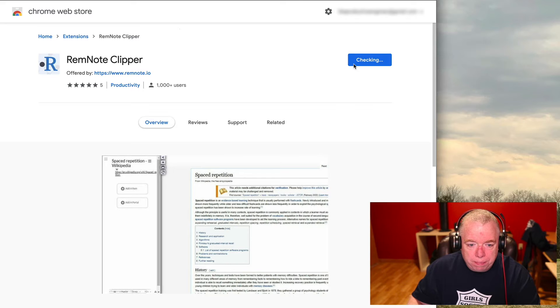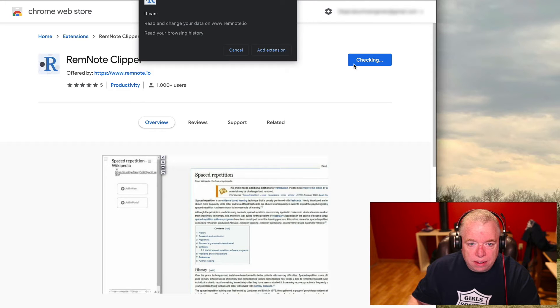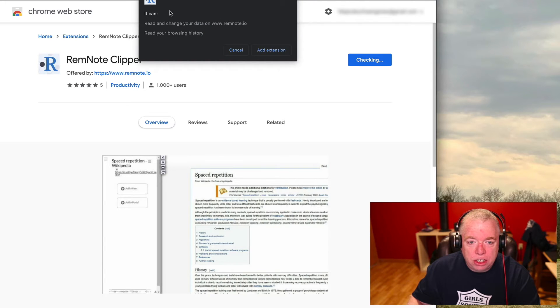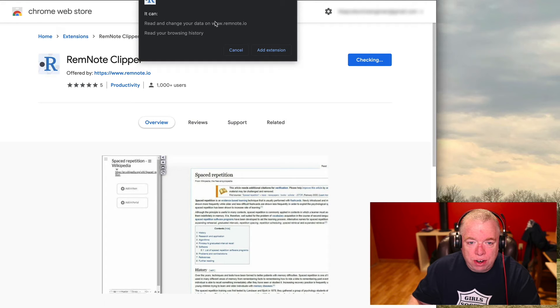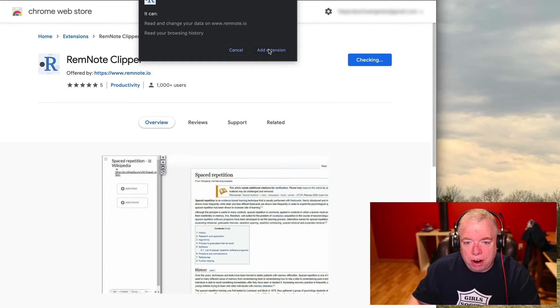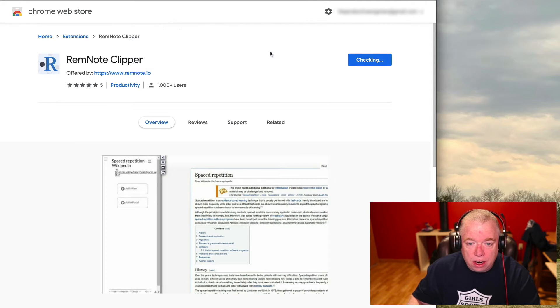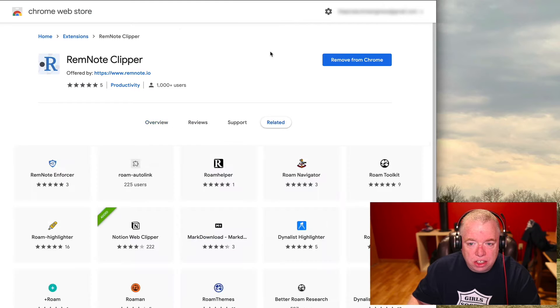You just click on add to Chrome and it's going to tell you what the permissions are that you're giving the clipper. So you can read and change your data in RemNote, you can read your browsing history. You hit add extension.